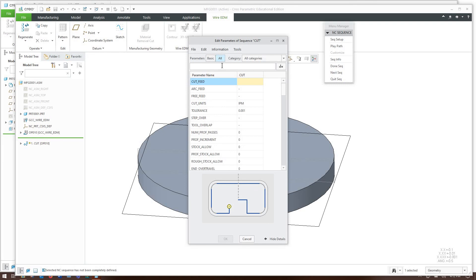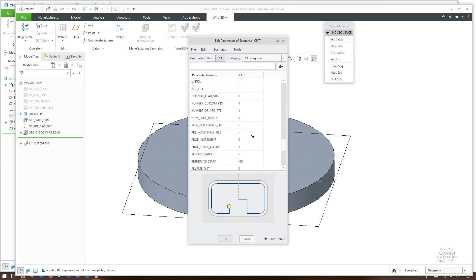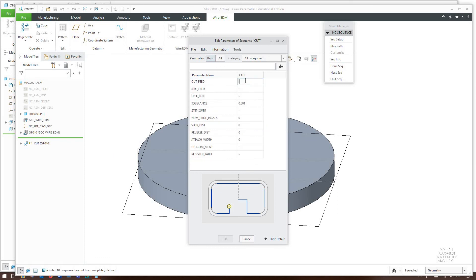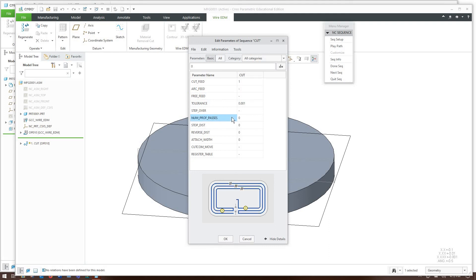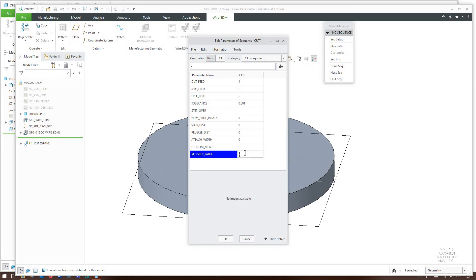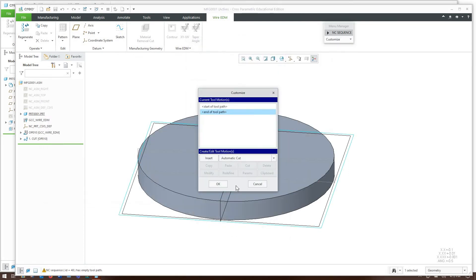Click okay and PTC Creo defaults to just these few which is really all we need but if you want to you can also do all the parameters and alphabetize them and there is a ton of them. What we need here we need to give it a cut feed value because even though the machine figures this out Creo won't be happy without giving it a cut feed number. Number of profiling passes is not important because we're just going to make one roughing cut. Register table, this is important. So this has to be the same name as the register table that I pulled up earlier in the video.